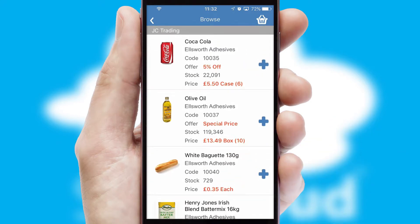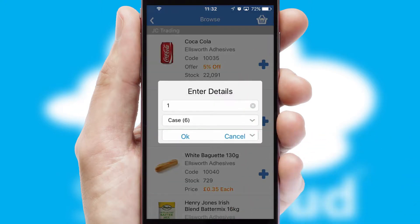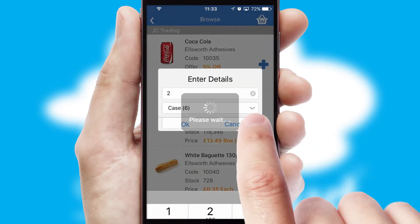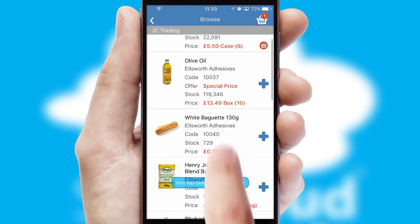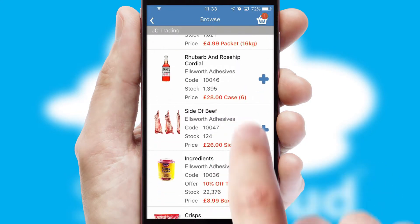Once you have found the required item, simply click, enter the required quantity, unit of measure and then confirm. A basket icon will appear beside the product to confirm it has been added to your order.